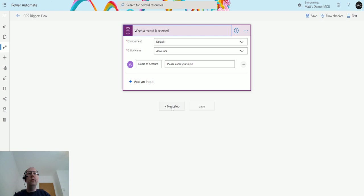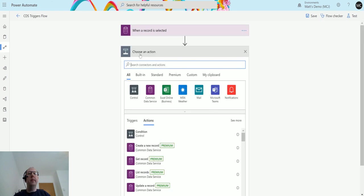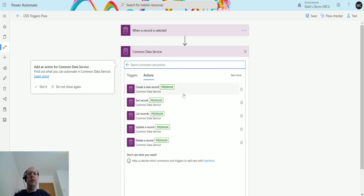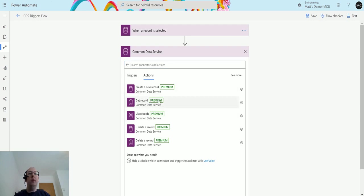Now I'm going to click on new step and I choose Common Data Service and then we have a list of our actions that we can do here and we have this one here that says create a new record.